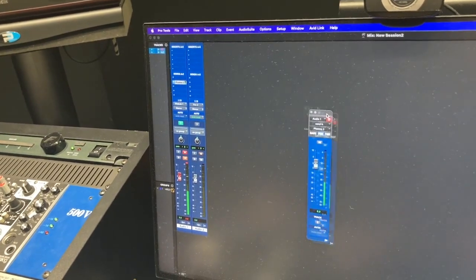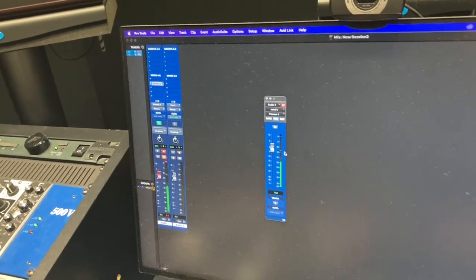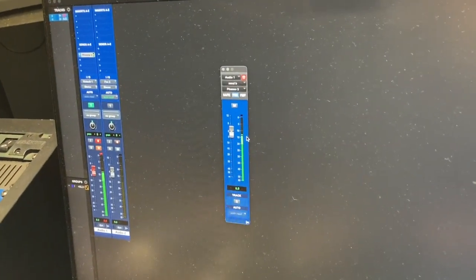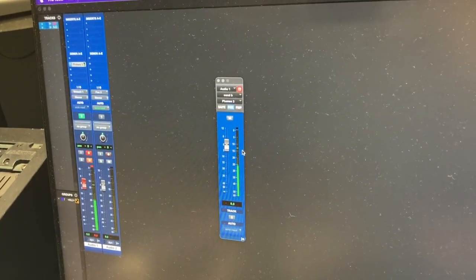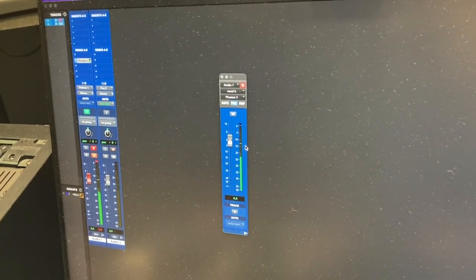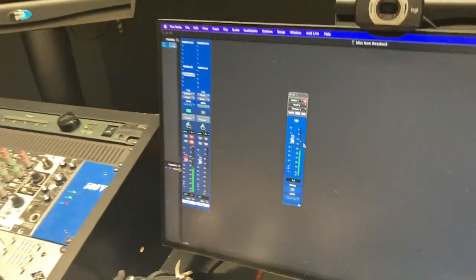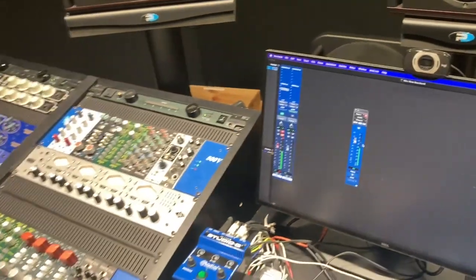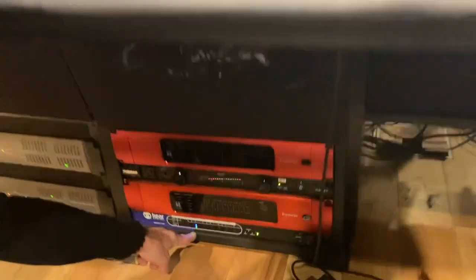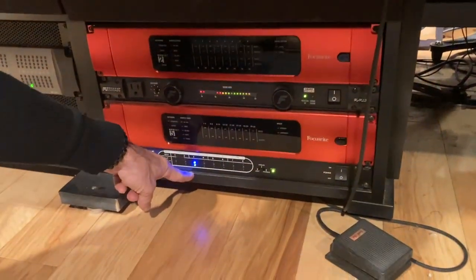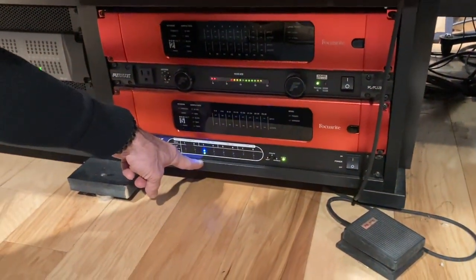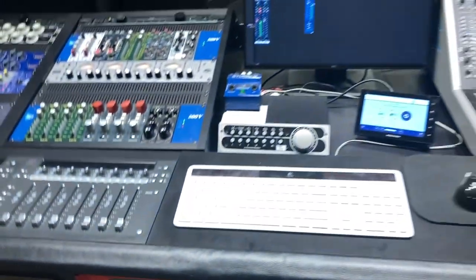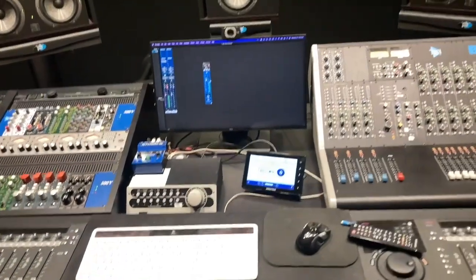And now my headphones are being sent to the hearback. I can also double check that it's being sent by the hearback by looking down here. And I can see signal on channel three. So that lets me know that that's going.